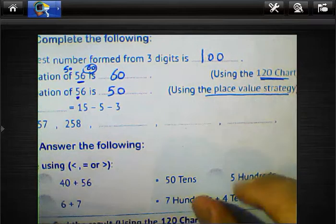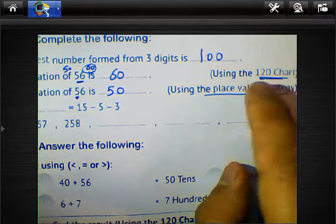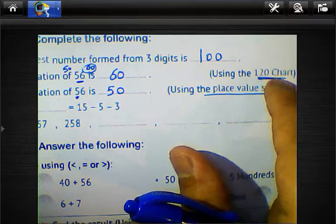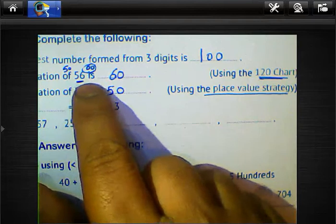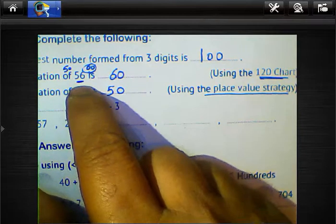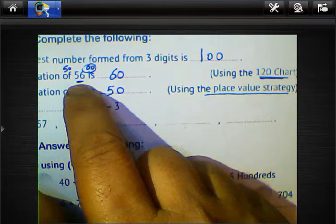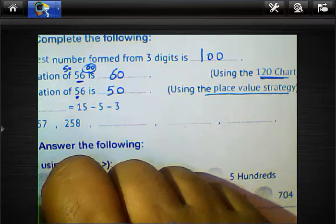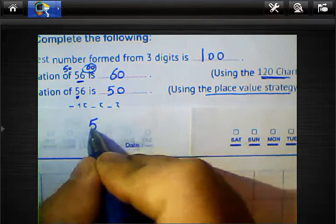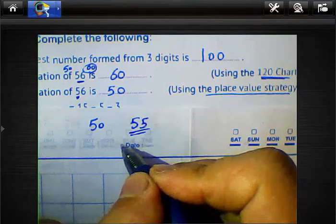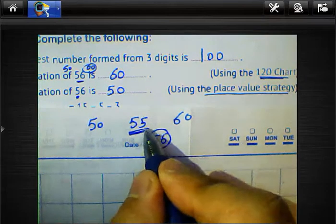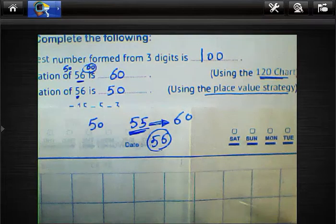There is an important difference between the 120-chart strategy and the place value strategy. For the 120-chart, find which tens the number lies between (50 and 60), then determine which is nearest — since 56 is more than 55 (the midpoint between 50 and 60), the answer is 60. For the place value strategy, write only the left-hand digit and replace all digits behind it with zero. So 56 becomes 50.